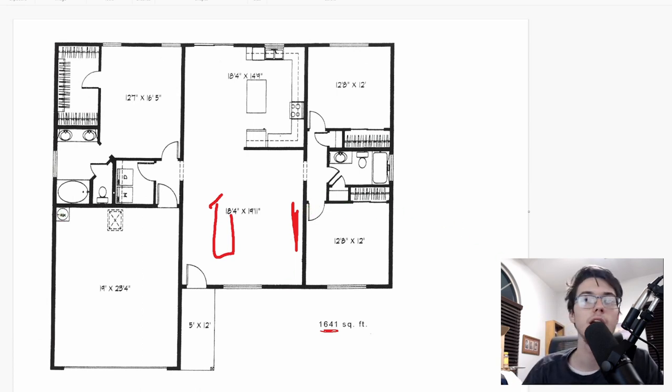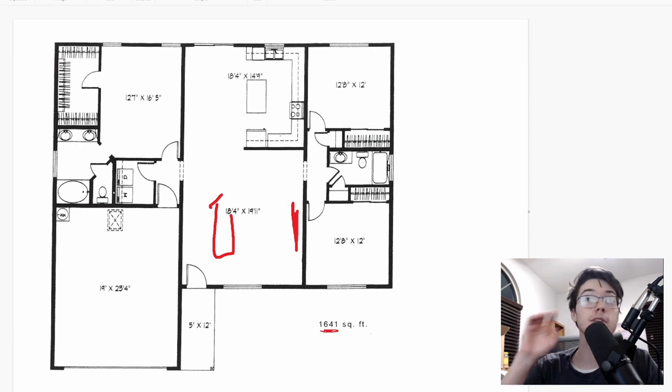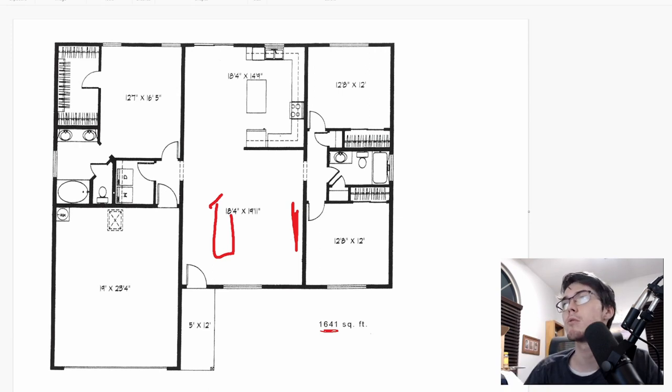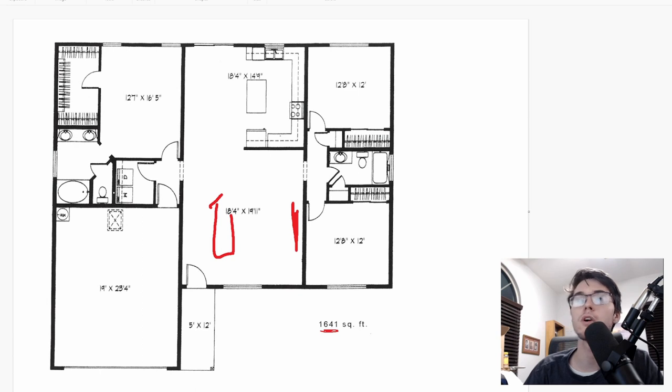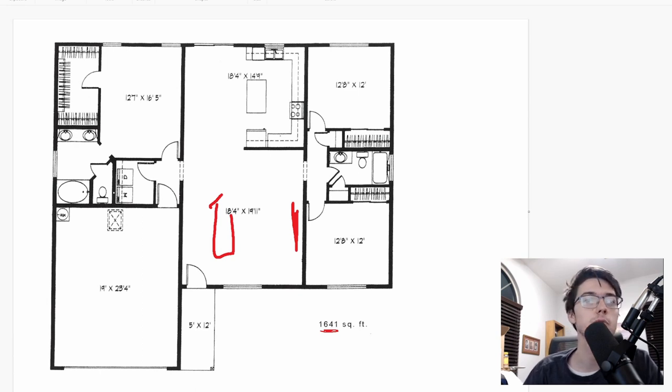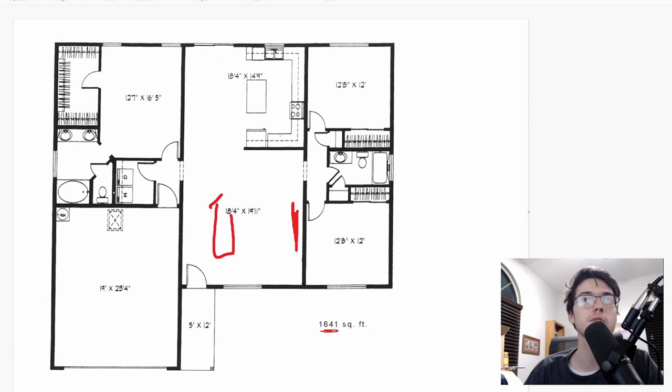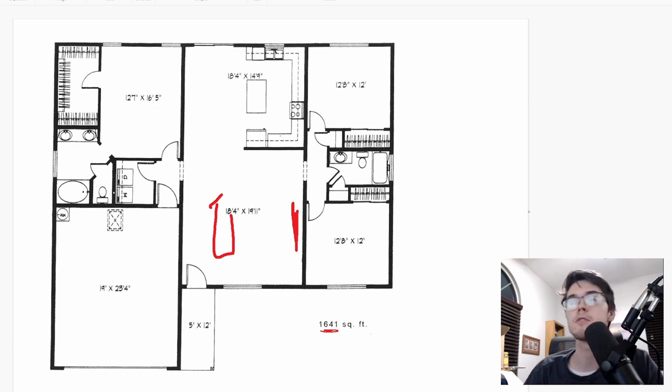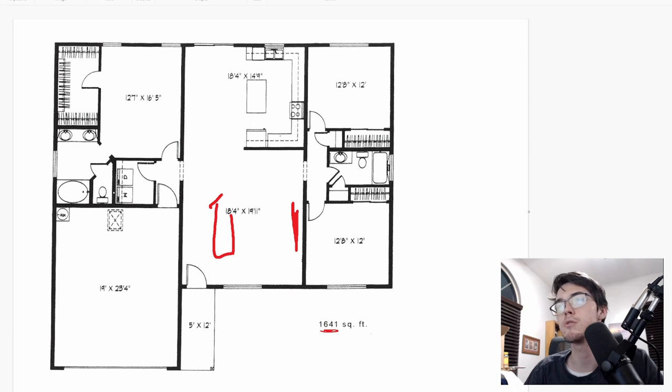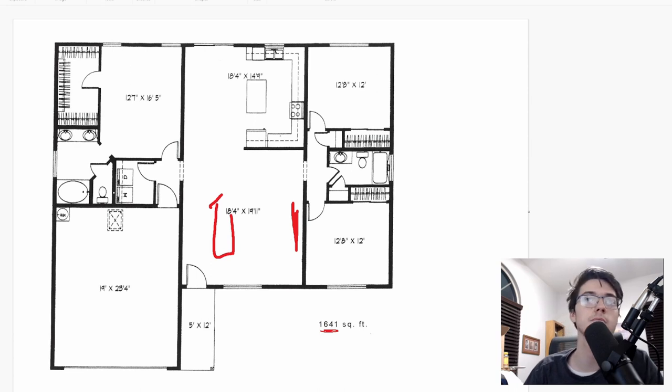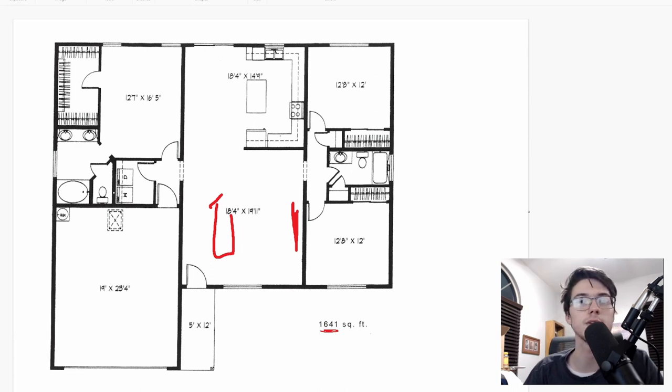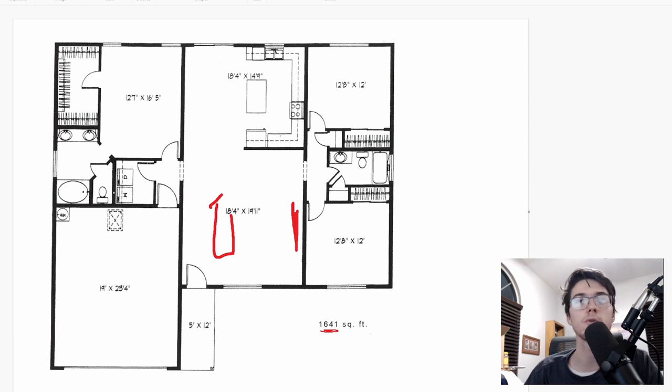Hope some of you found that helpful going over these plans, looking for a few common design mistakes. I will be doing more videos along these lines in the future, so if you are interested, make sure to subscribe and be on the lookout for future videos. You guys have a great rest of your day.